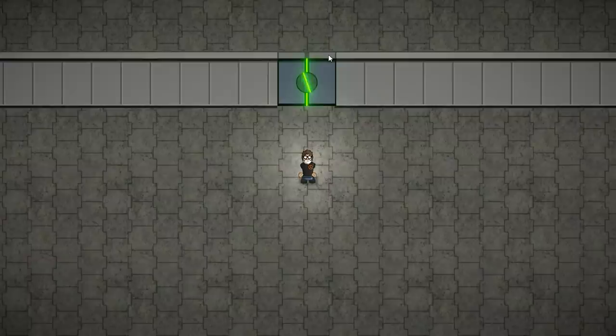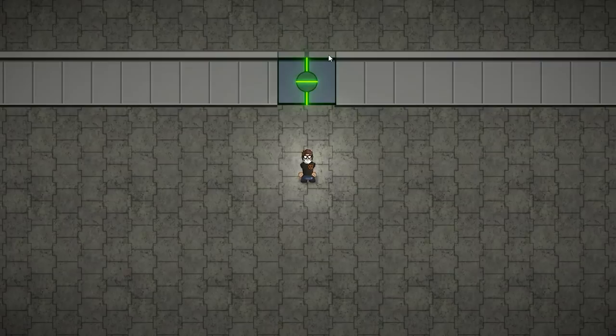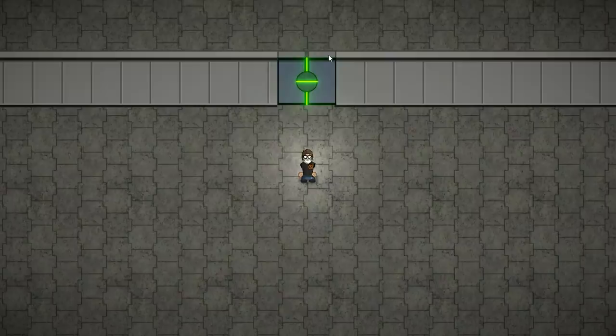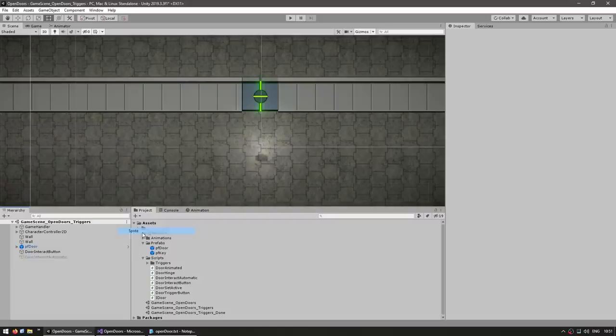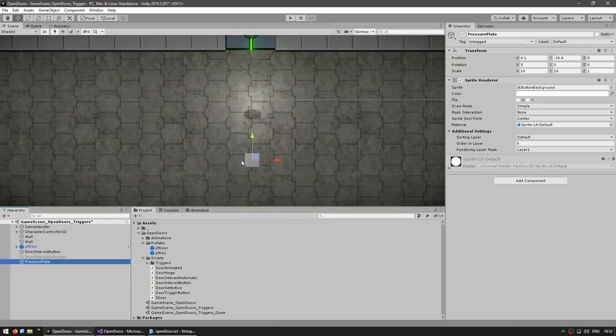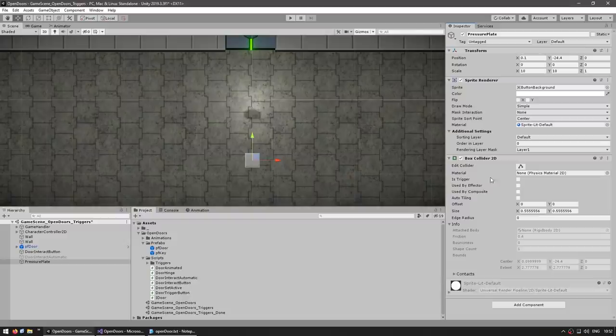Now let's check out the third method — using a pressure plate. We want the player to step on the plate, the door stays open while they're on it, and when they leave it counts down a timer and after a while closes the door. First, let's make our simple pressure plate: create a new 2D sprite object, choose a sprite, add a box collider, and make it a trigger. Now let's make the script — DoorInteractPressurePlate.